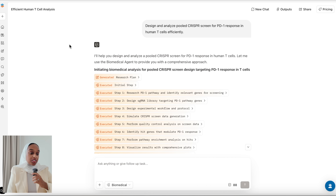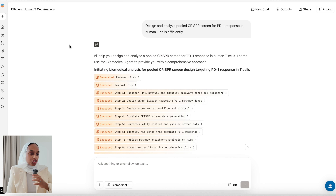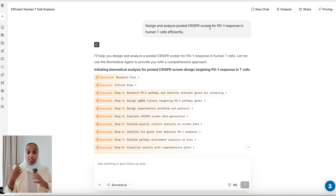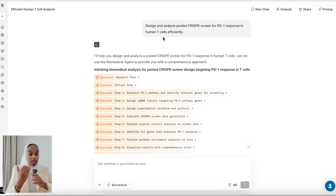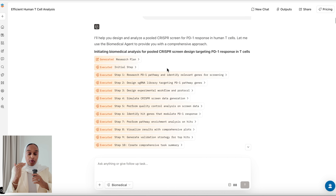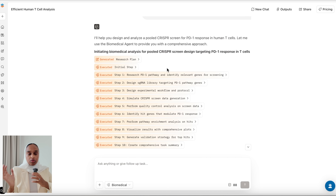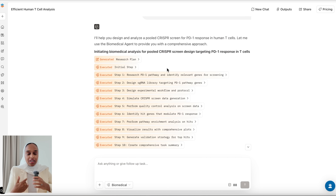The first prompt I asked was: design and analyze pooled CRISPR screens for T-cell response in human T cells efficiently. It does take a couple of minutes to get through this because it's an agent running through a number of steps, but you can just let it go and come back a couple of minutes later.